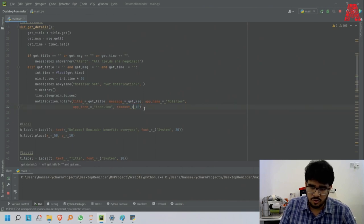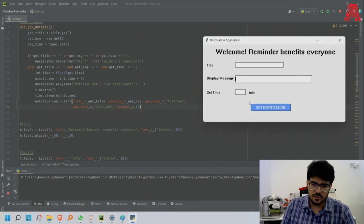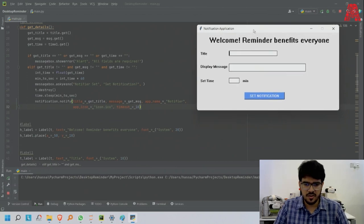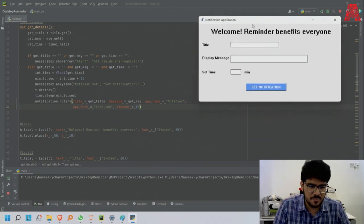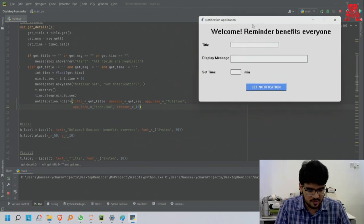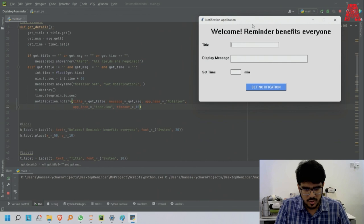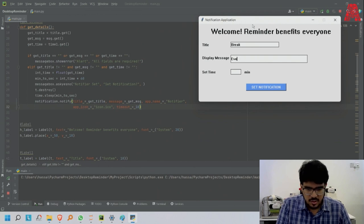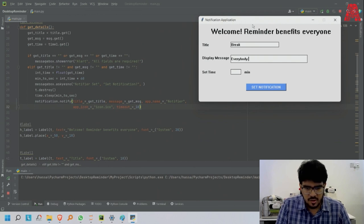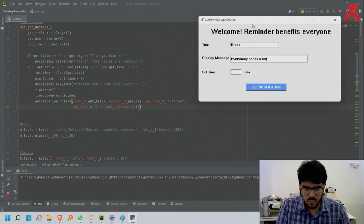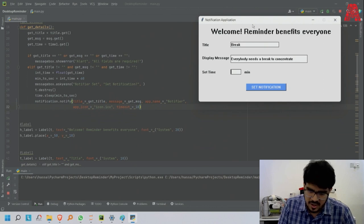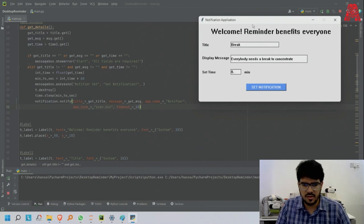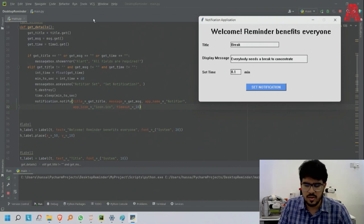Now you guys are waiting for this, right? All the patience and hard work is now going to be fruitful. Now I'll say title 'break everybody needs'. I will say the message 'everybody needs a break to concentrate'.